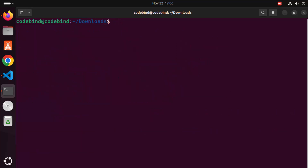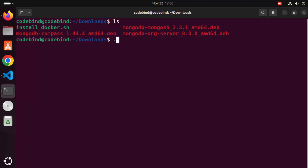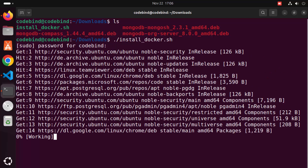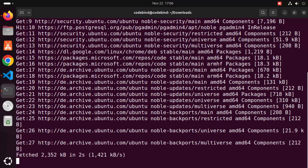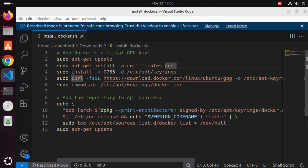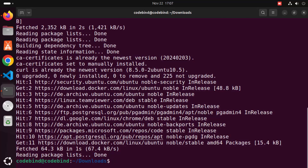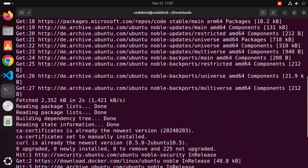Clear the terminal, then execute the script by typing './install-docker.sh'. It will ask for your Ubuntu password — provide the password you use to log into your Ubuntu system. Once entered, it will run all the commands in the script: first apt-get update, then installing CA certificates and curl, and all other commands. Wait for everything to finish successfully.